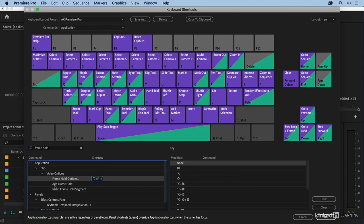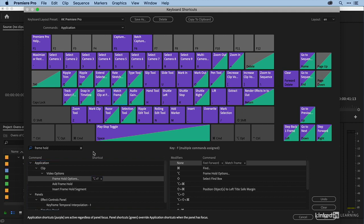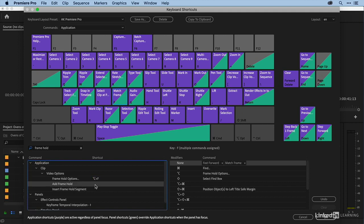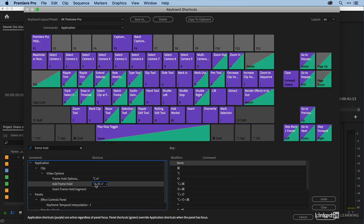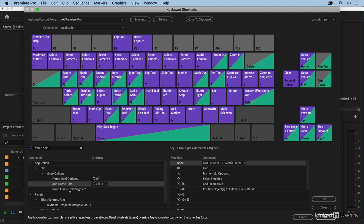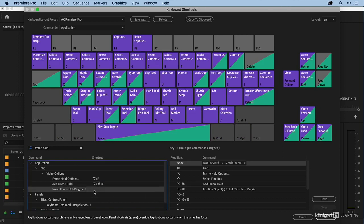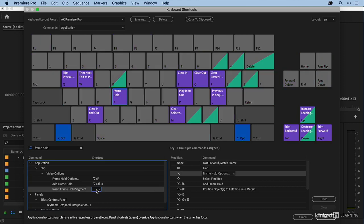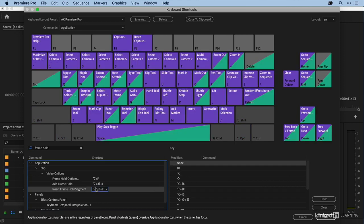And while I'm in there I'm also going to add keyboard shortcuts for add frame hold and insert frame hold segment. Because we're going to talk about those next. Okay, so we've got another one at option command F. So we'll just type in option command F for add frame hold. And then for insert frame hold segment let's put it on option shift F. So I'm going to type in option shift F. And now we've assigned keyboard shortcuts for those three. So I'll say okay.